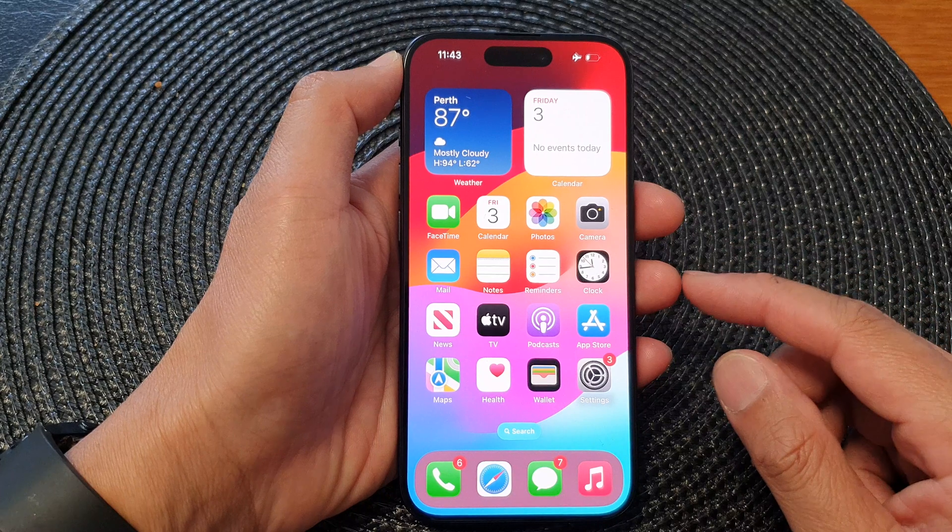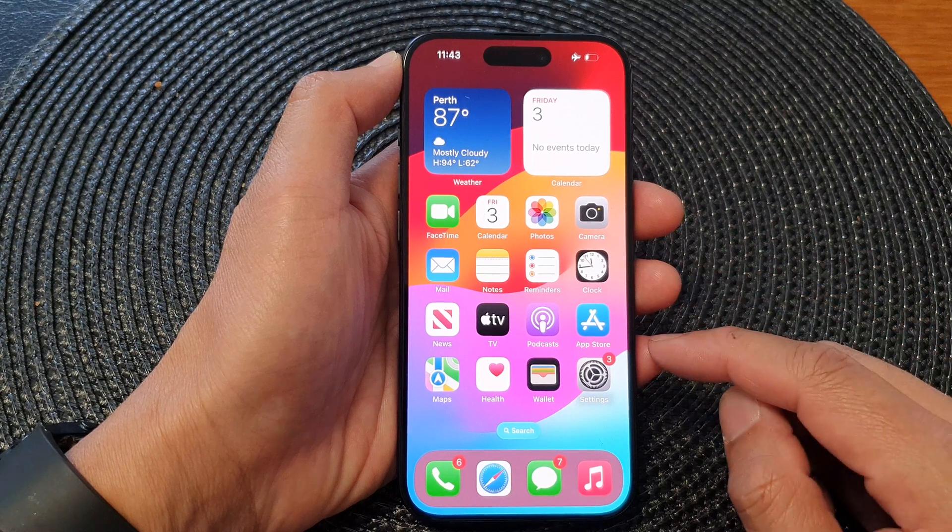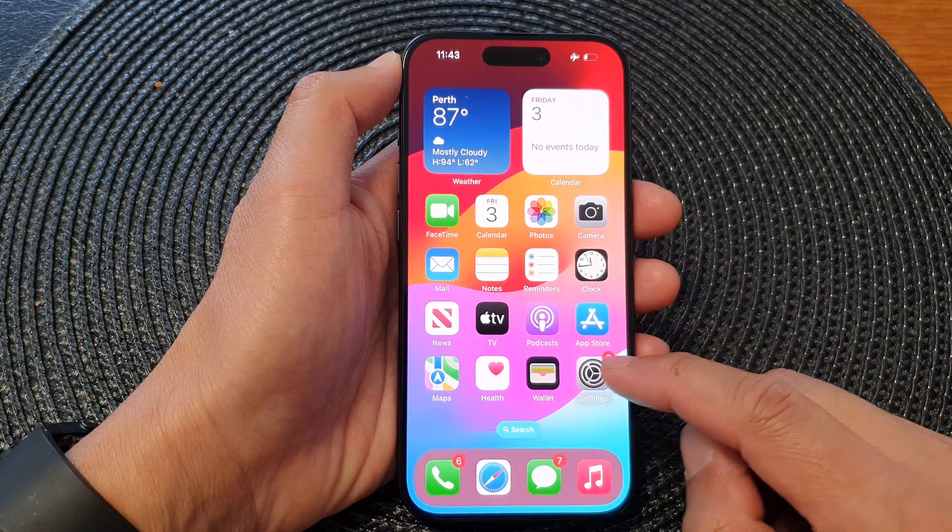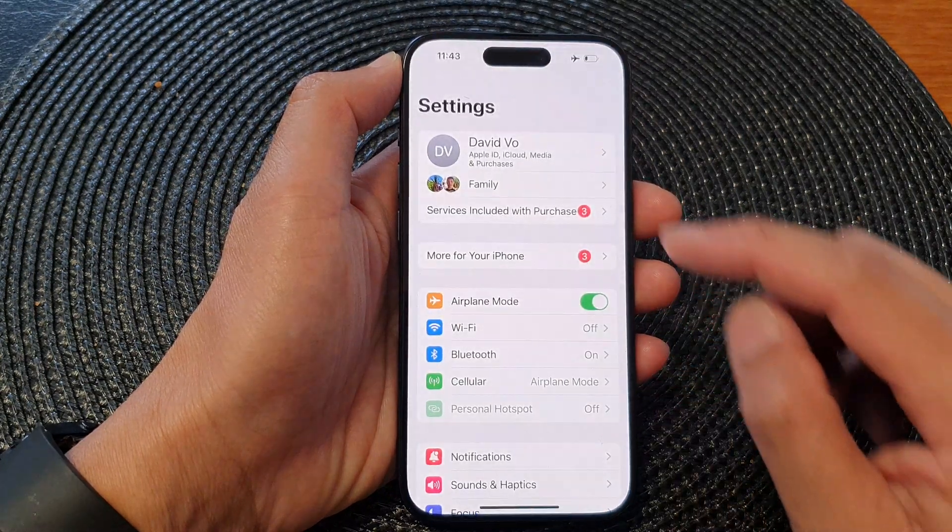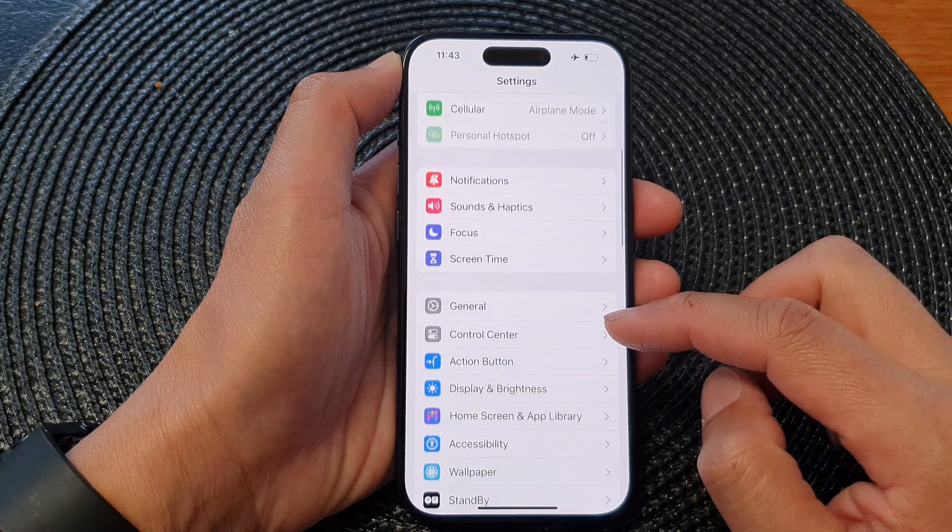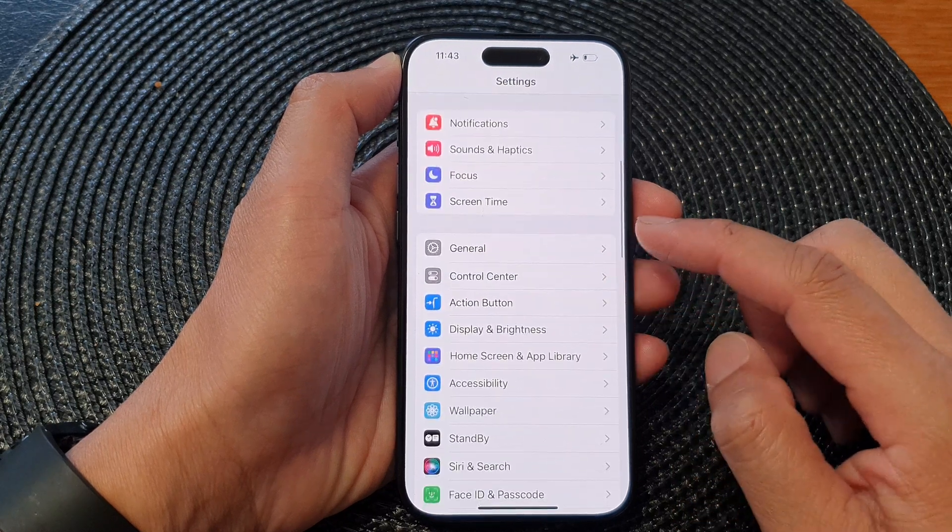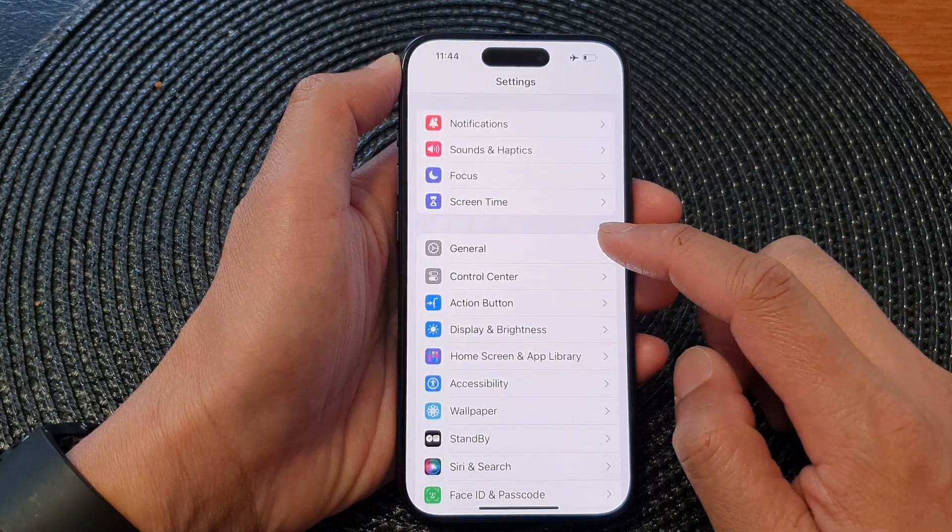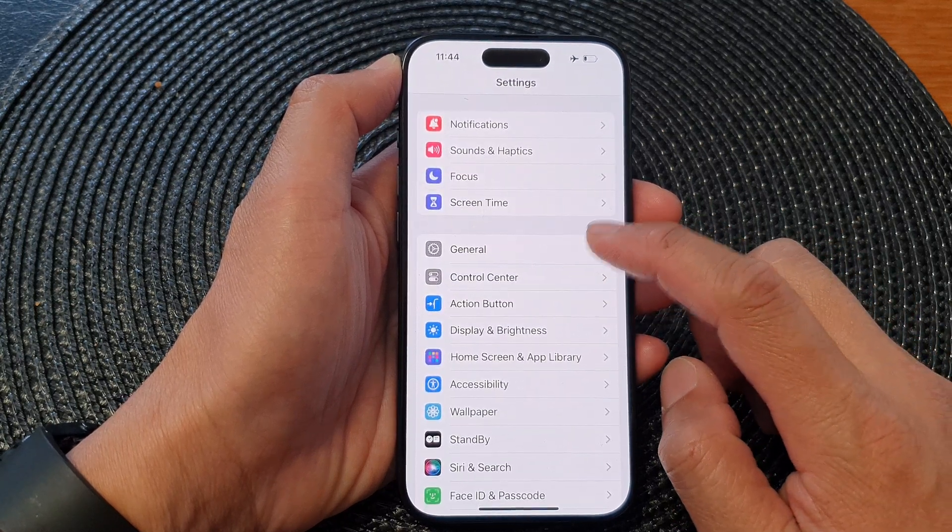Now on the home screen, tap on Settings. In the Settings page, scroll down and tap on General.